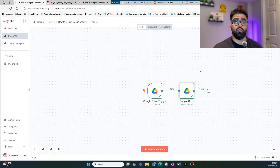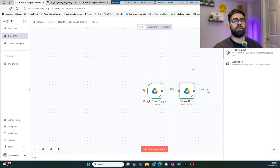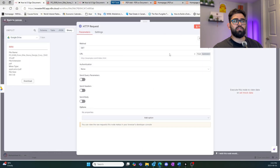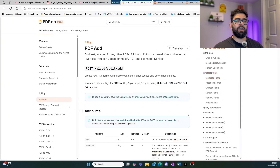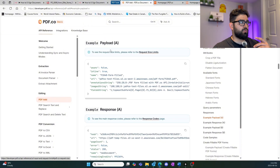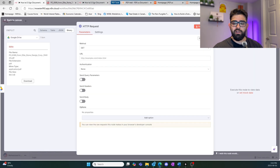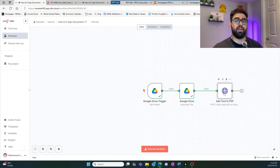Now that we have the file from Google Drive, we need a way to make a request to the pdf.co API. We'll add a simple HTTP request node. There are a few different ways to do this — you can go to the documentation, navigate to 'pdf add,' and browse different payloads and examples for your use case. For us, we already have one pre-built, so we'll just import that in.